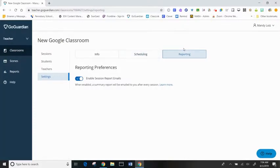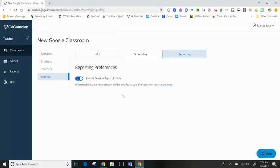The reporting tab allows me to decide whether or not I want email reports of each and every session. That report is going to let me know my classroom session details and browsing activity and highlights of my students.